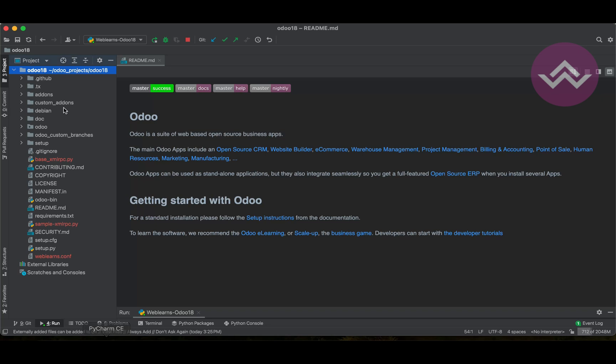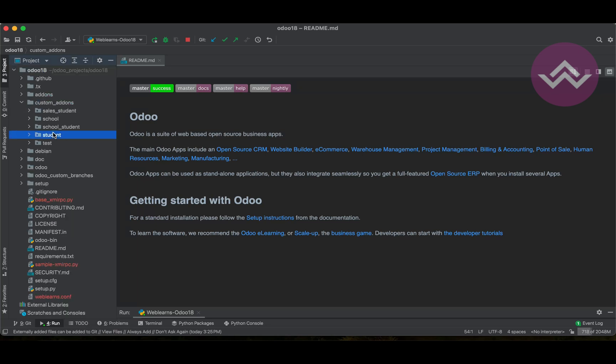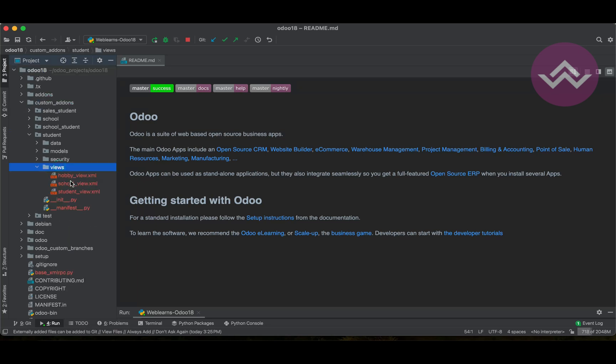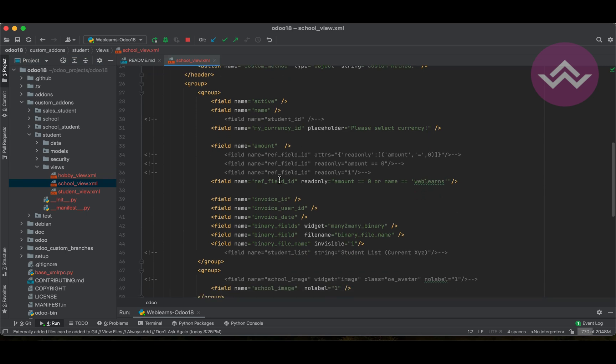Simple, we can go to the student profile, the views, school profile.